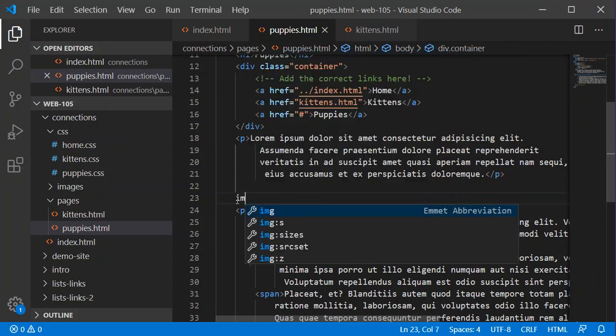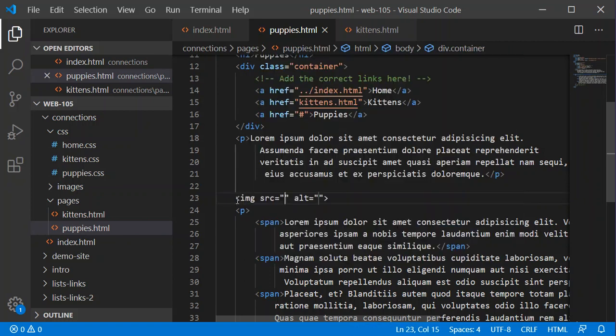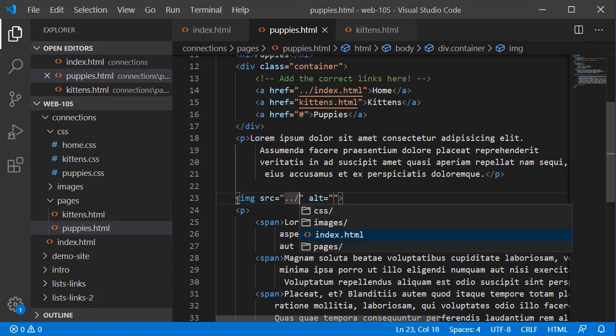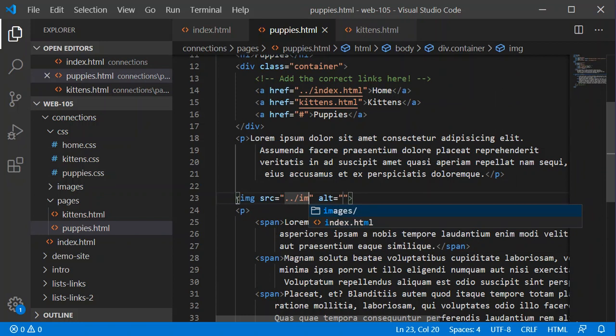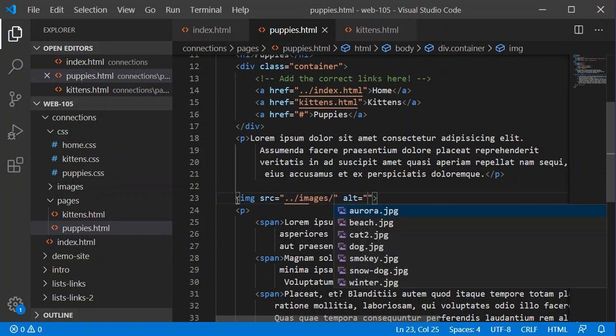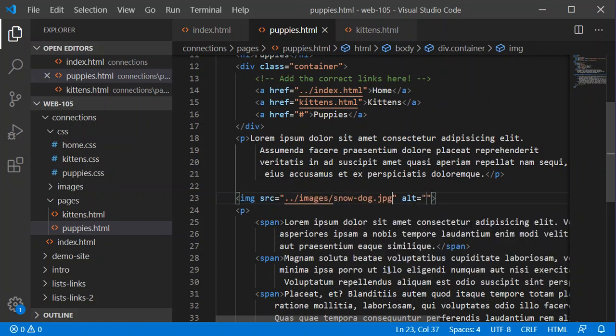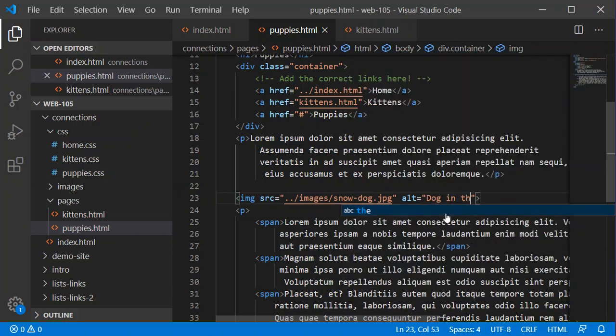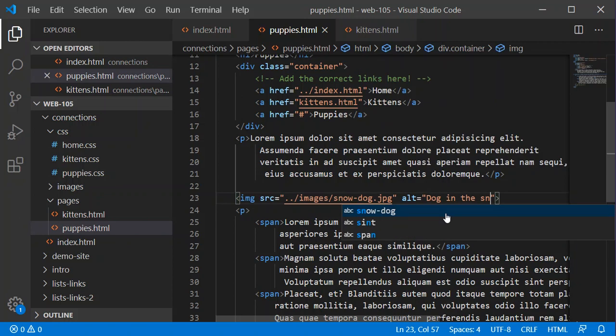So I'm going to do image and then I need to go dot dot slash. That takes me up to the top level. I need to go into the images folder and then I need to select a snow dog and I will need to put in alt tag dog in the snow.